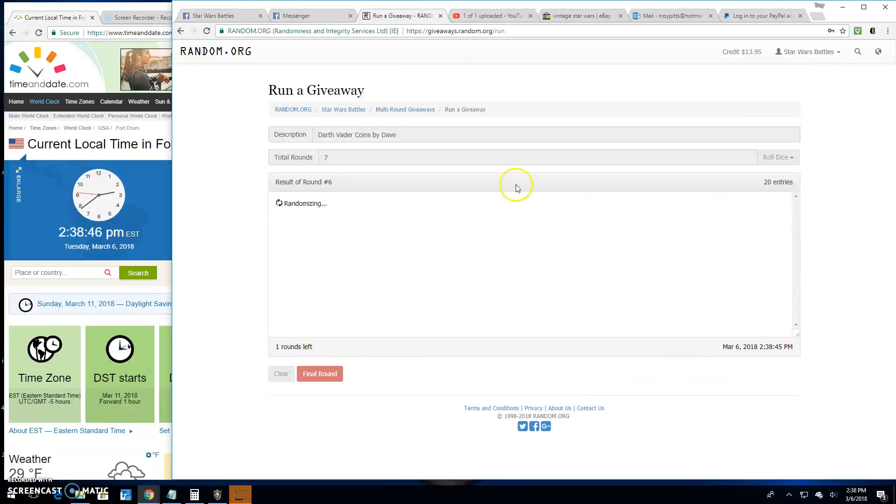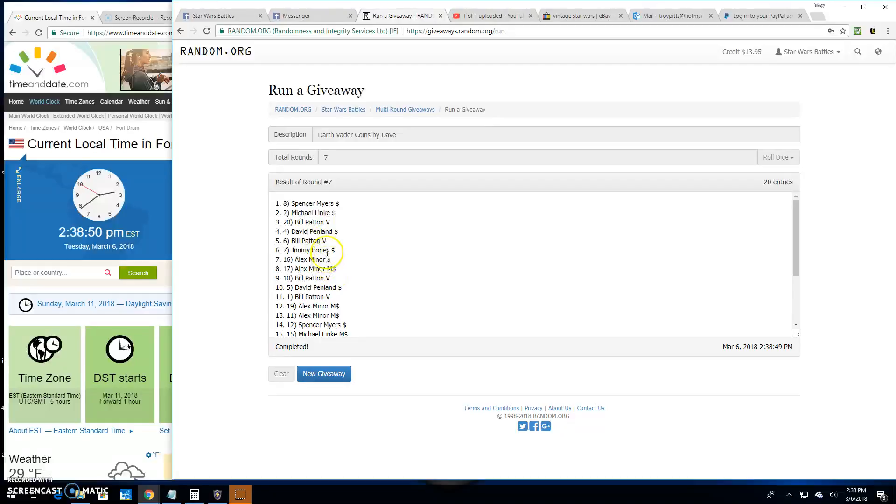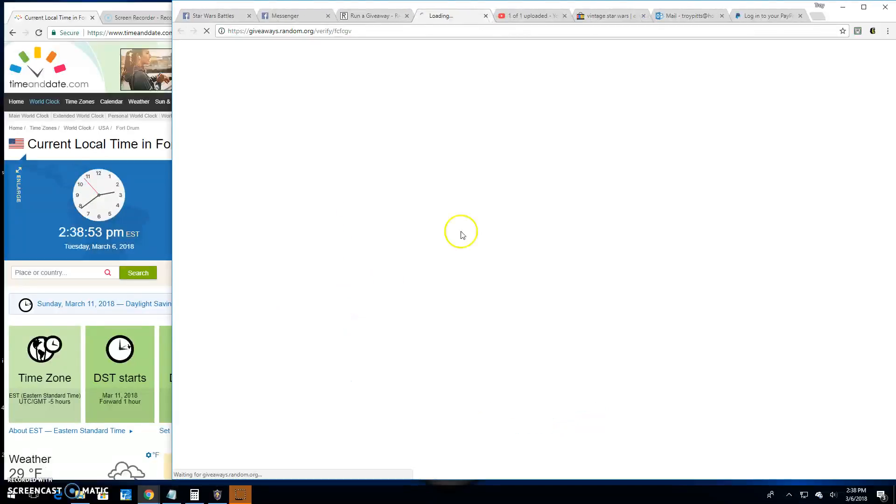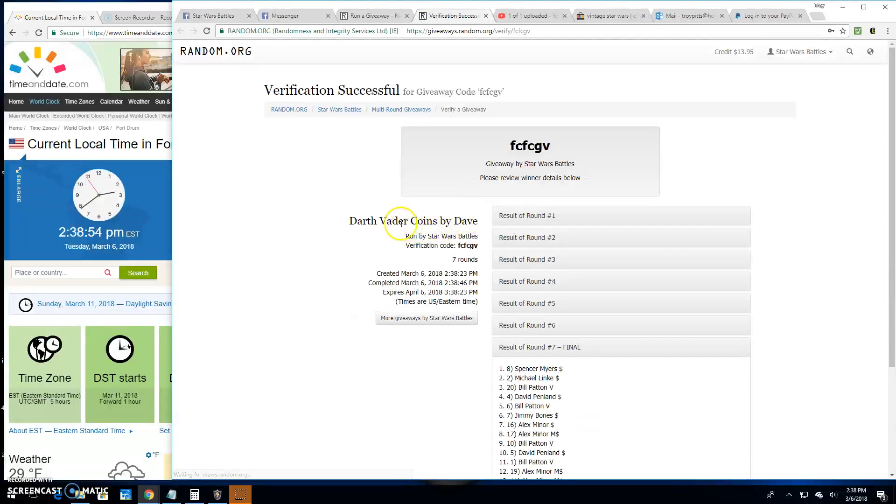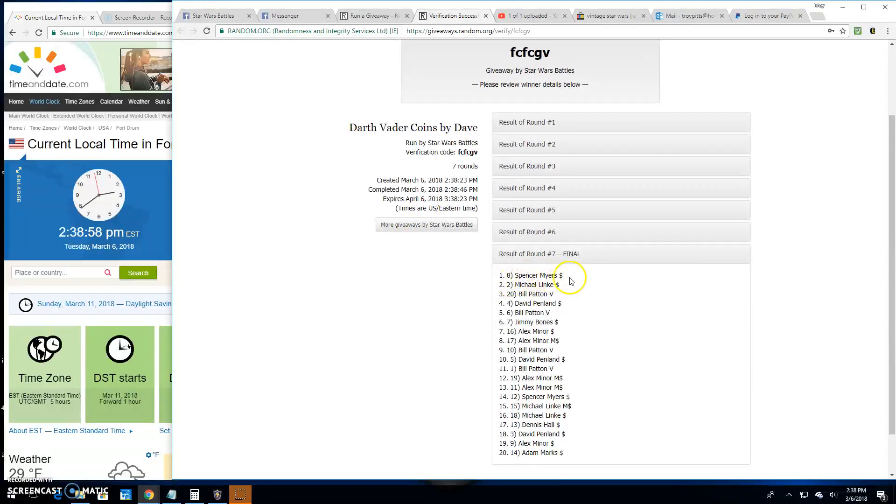Your winner is Spencer Spot 8. Congratulations. Lucky Spot 8 coming in for the win. Verification FCFCGV. And again, lucky Spot 8. Congratulations.